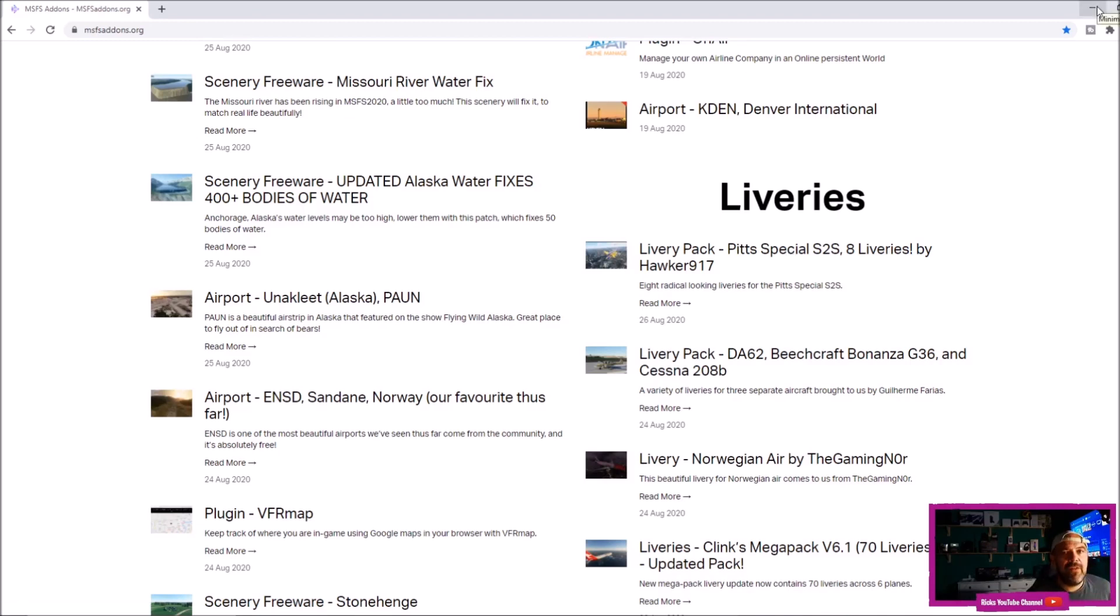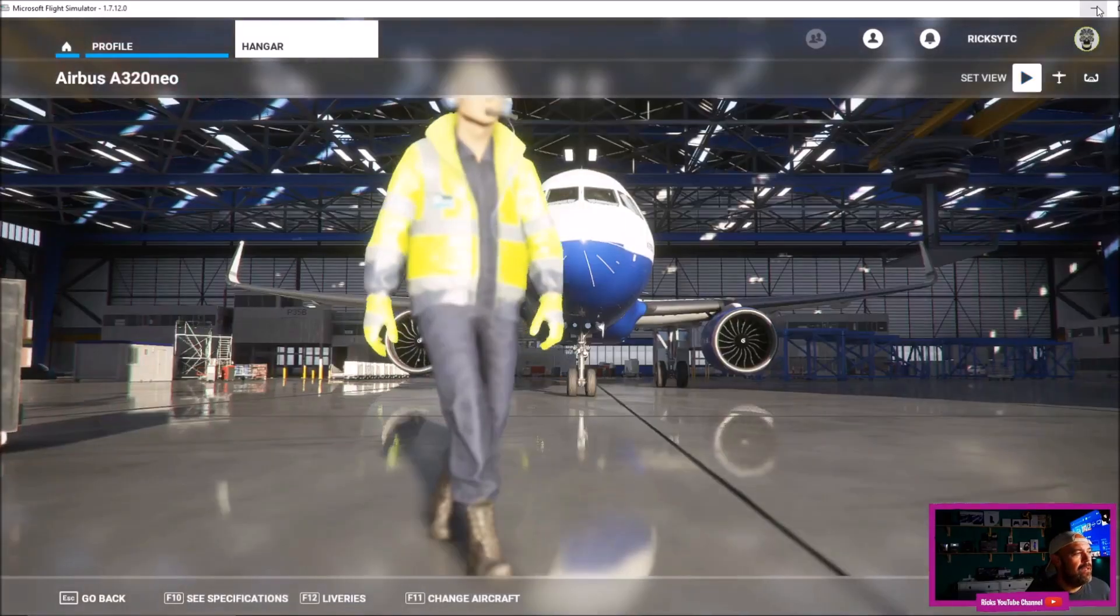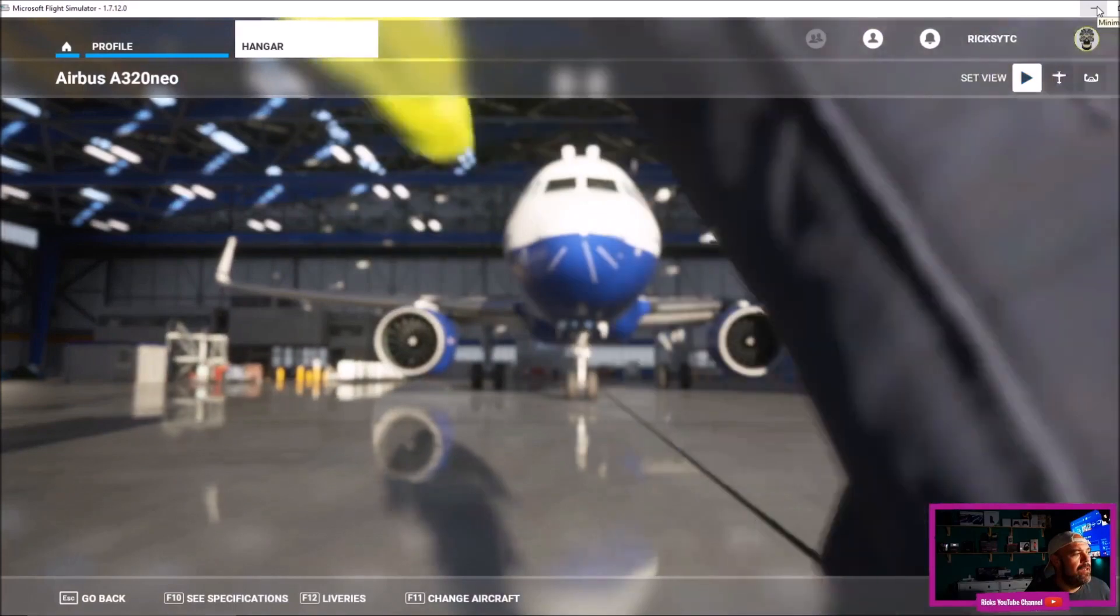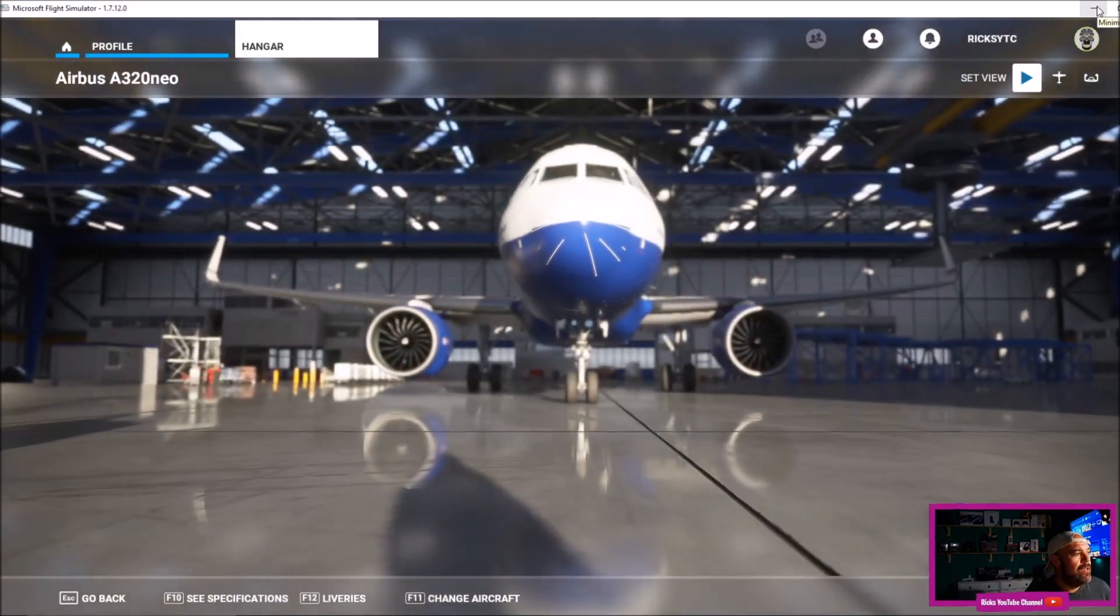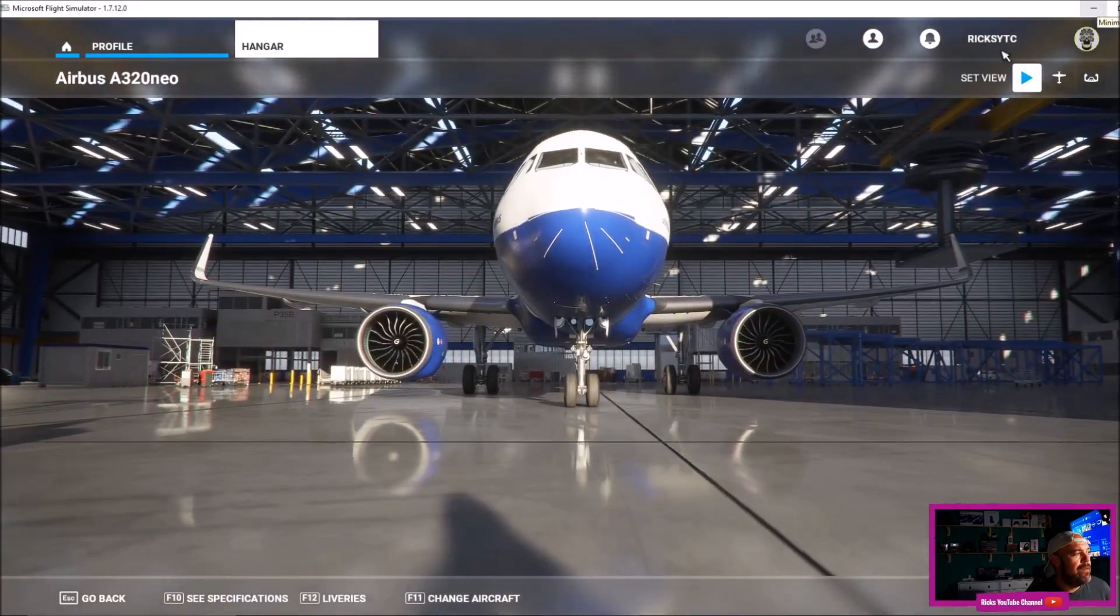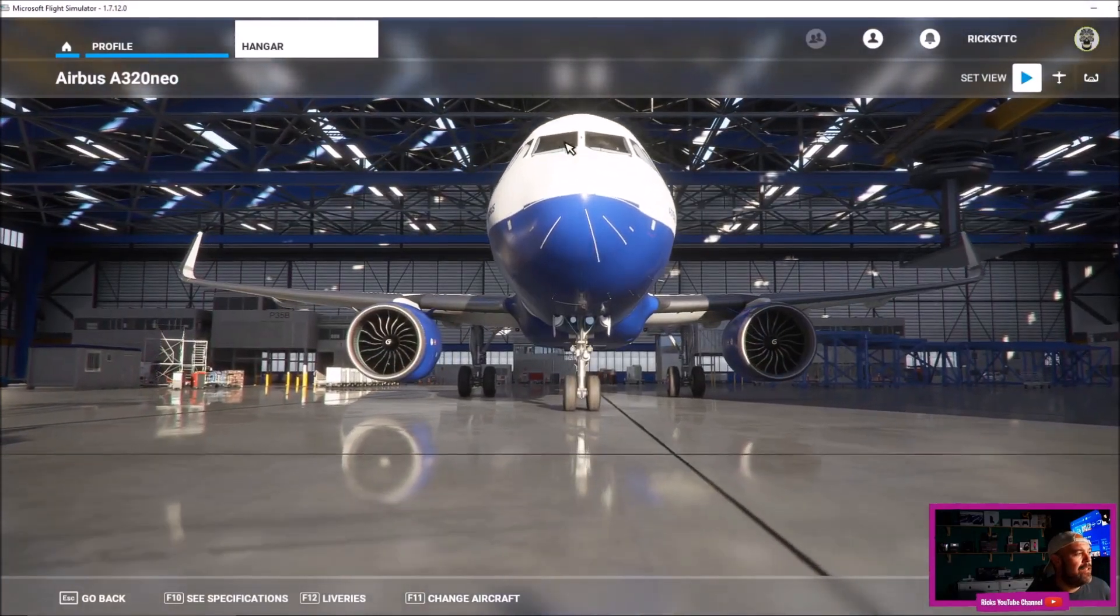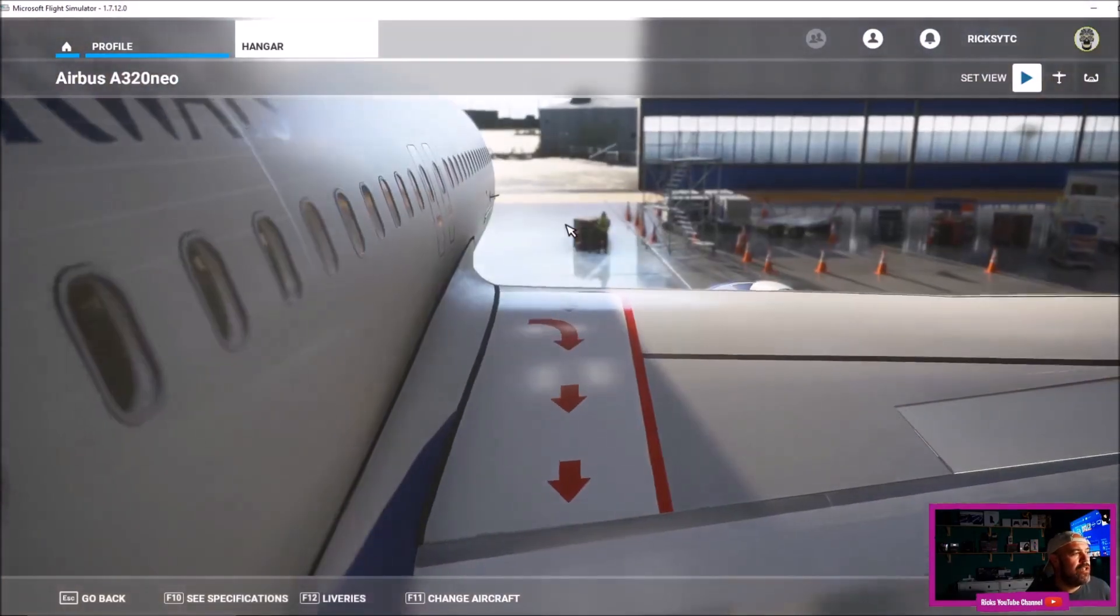Right, so if I go back into Microsoft Flight Simulator now, you can see this is my hangar, you can see the British Airways livery there. I'm going to close the game altogether.